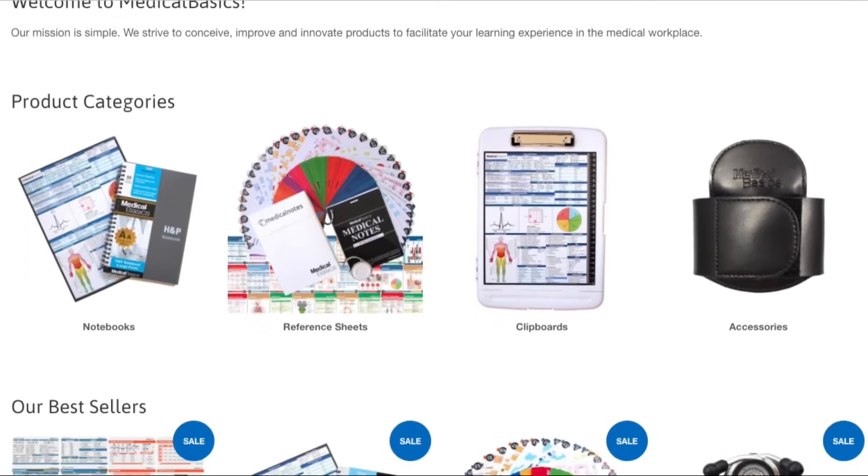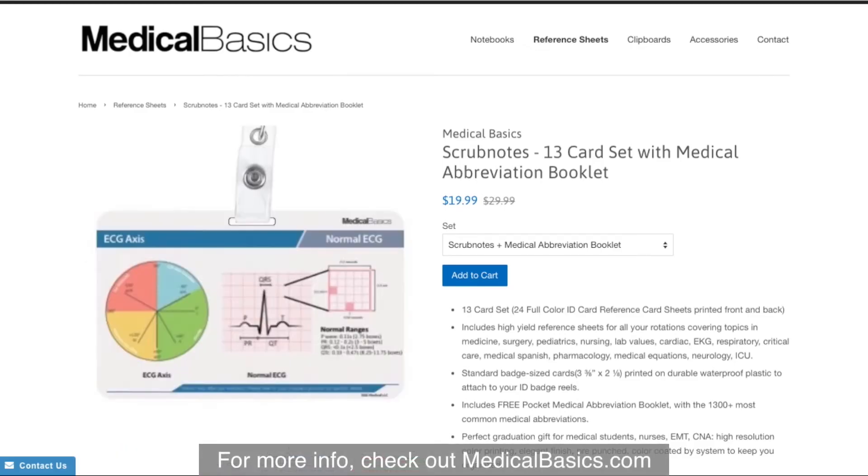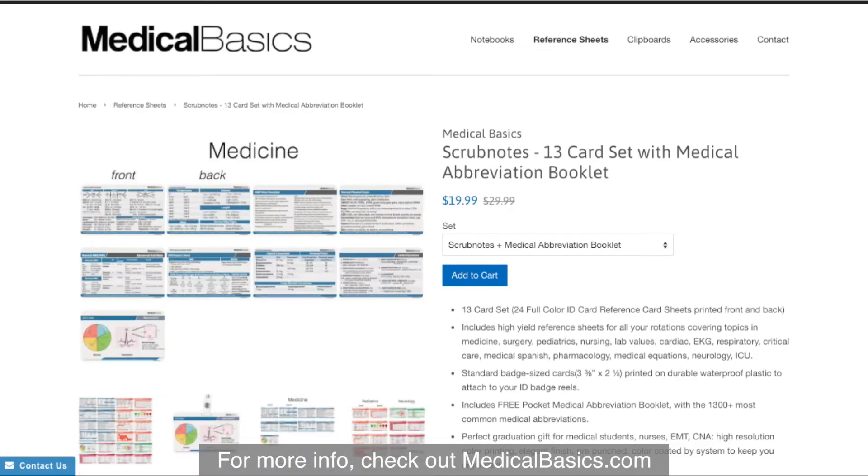For more educational resources, like our medical ID cards, check out medicalbasics.com.